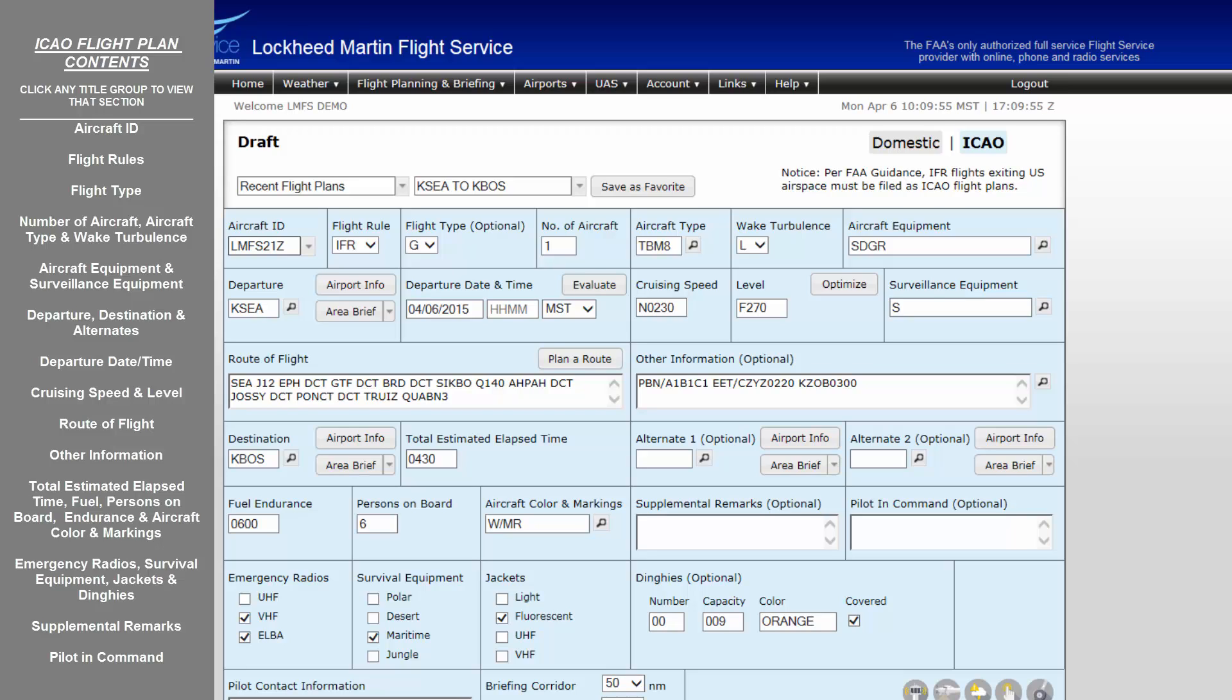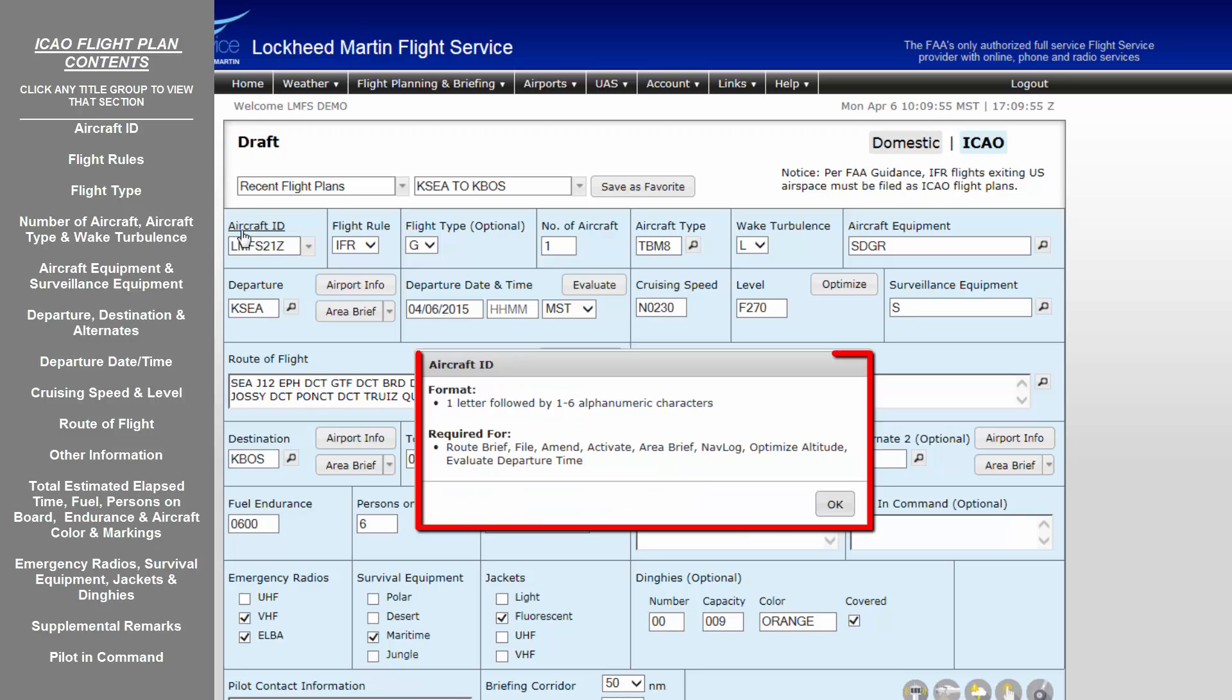Aircraft ID must always be formatted as one letter, followed by one to six alphanumeric characters. Approved call sign and flight identifiers may be entered here, such as American Airlines 543, entered as Alpha Alpha Lima 543.